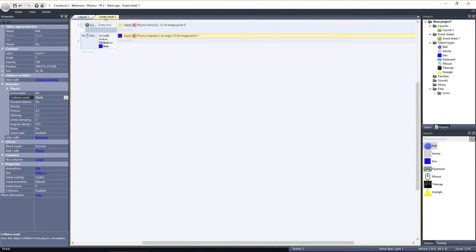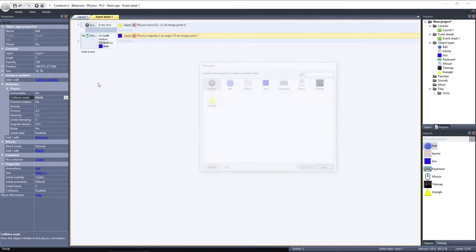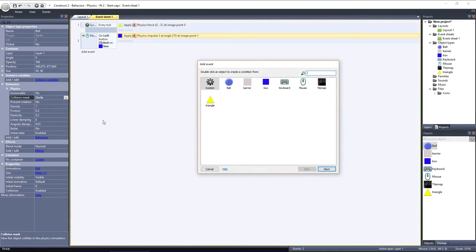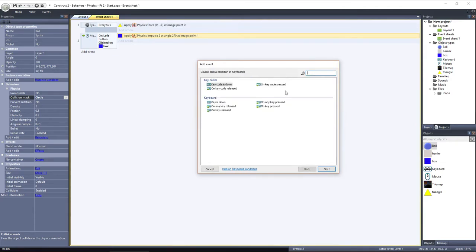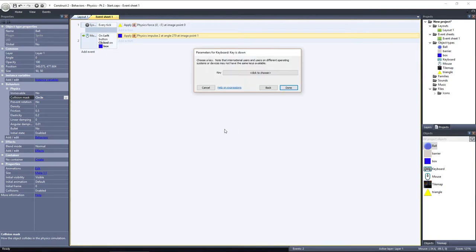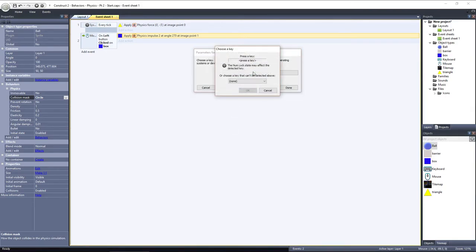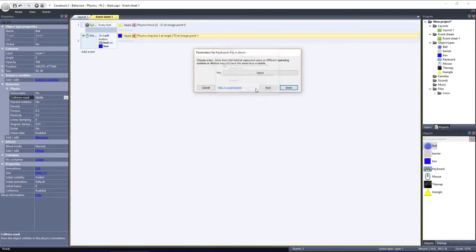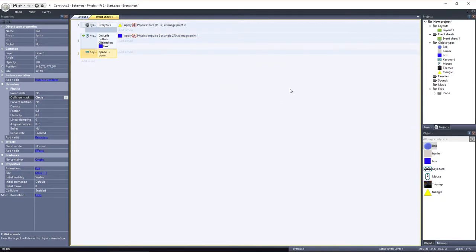In the event sheet, I'll add another event, this time using the keyboard object, and choose key is down. I'll select the space bar. Now when the space bar is down, I want to rotate the ball by applying torque to it.